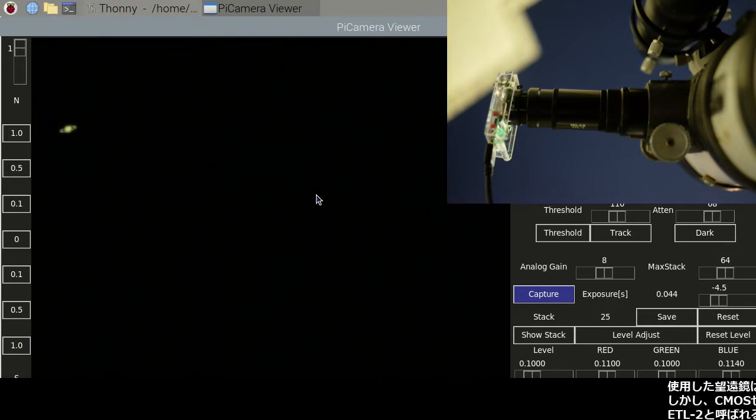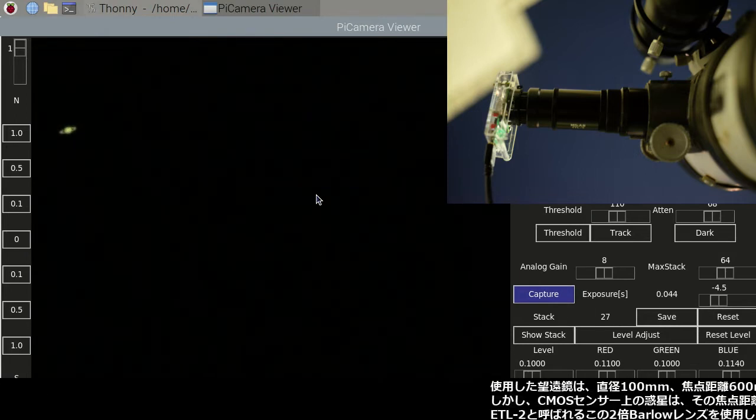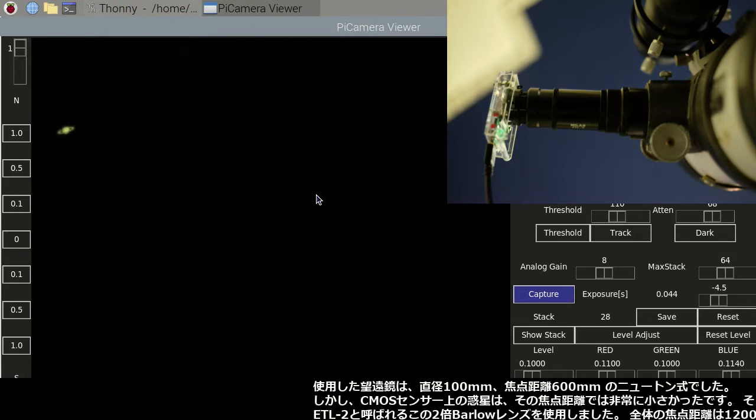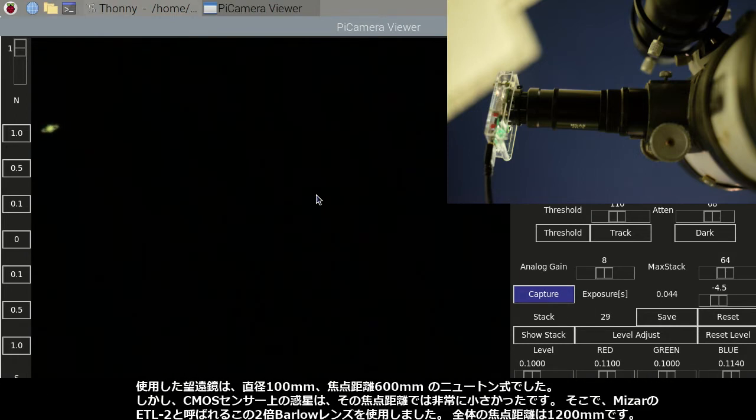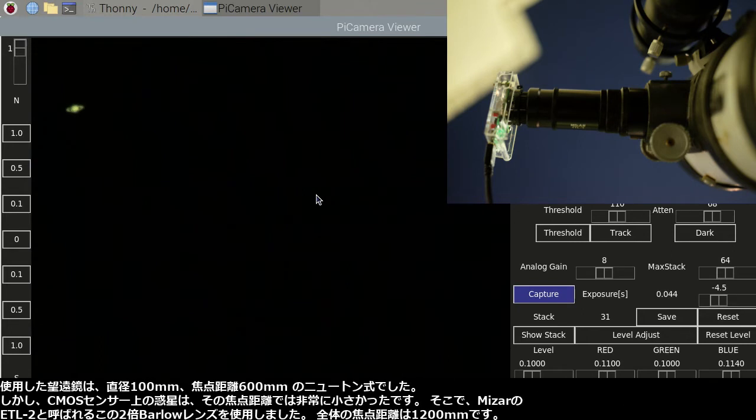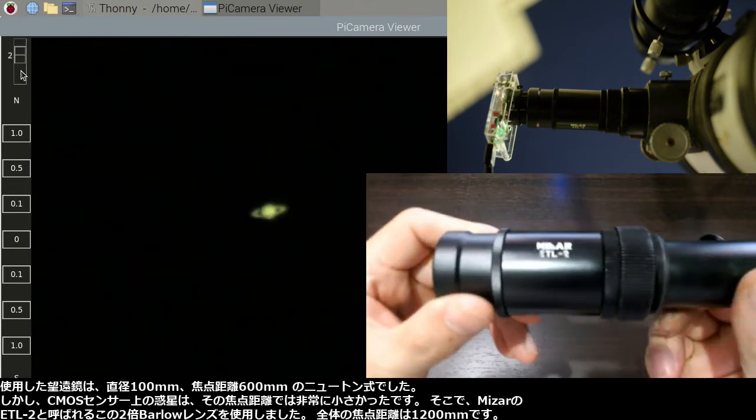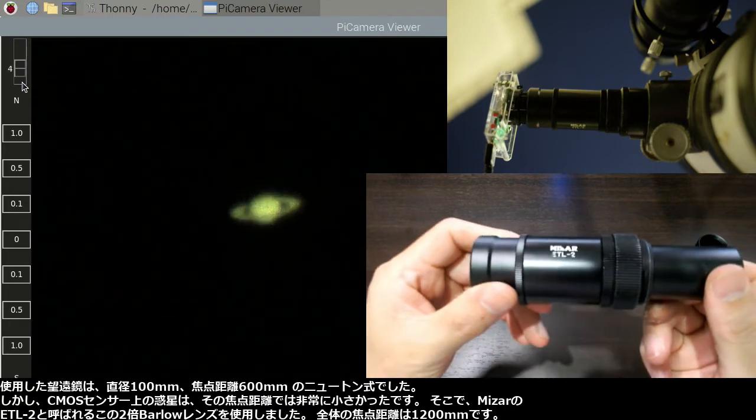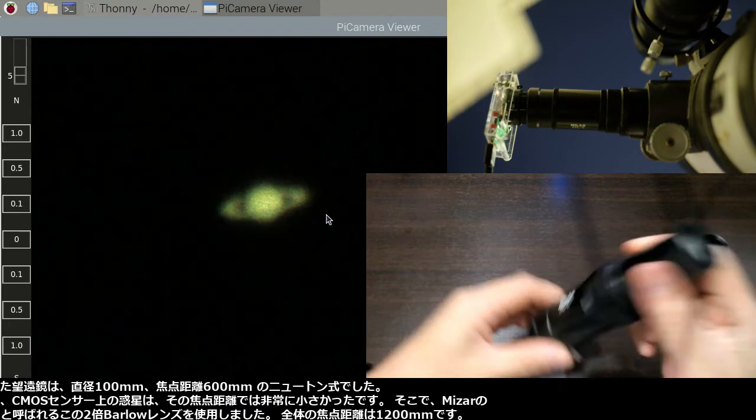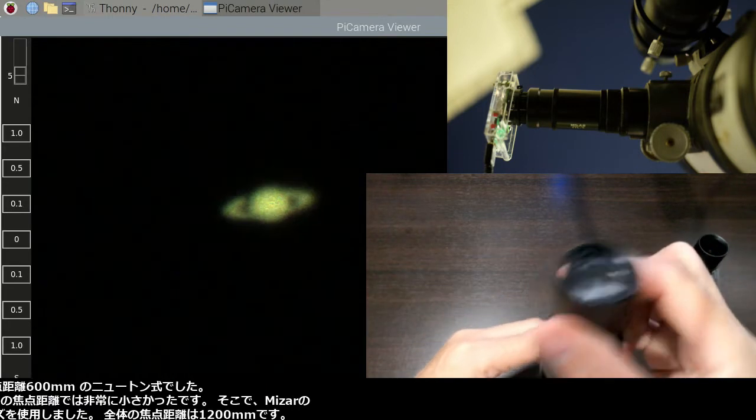The telescope I used was a Newtonian of 100mm diameter and 600mm focal length. But the image on the CMOS sensor is so small with that focal length.